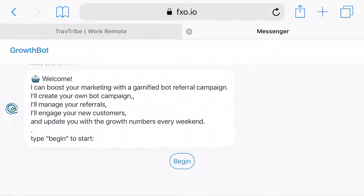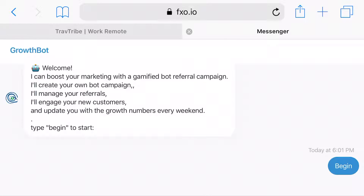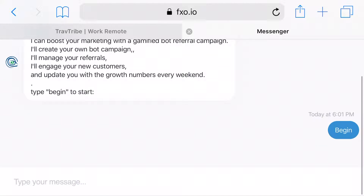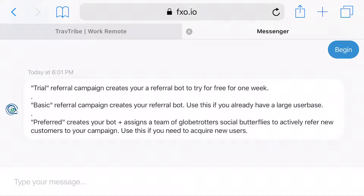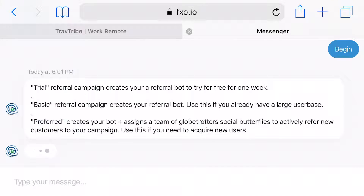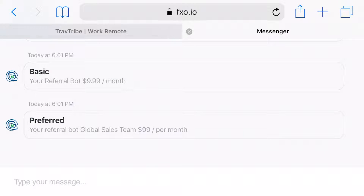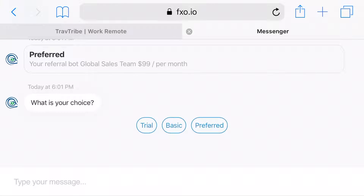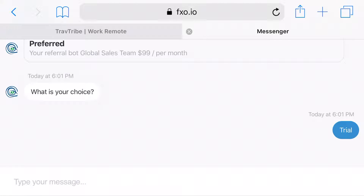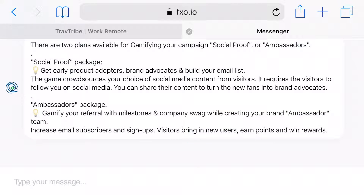As soon as you click on the button to create your referral bot, you get redirected to GrowthBot, which is a conversational interface that takes your order for your referral campaign by asking questions about your company and about the package that you need referral for.